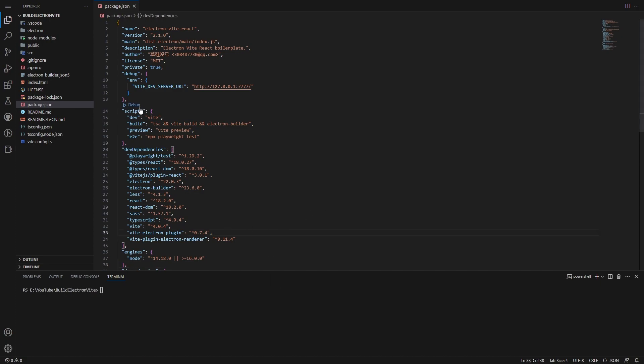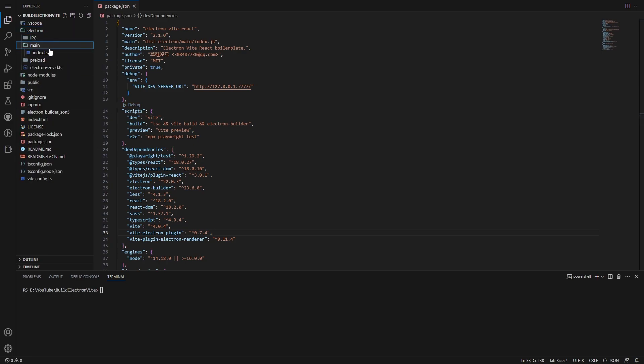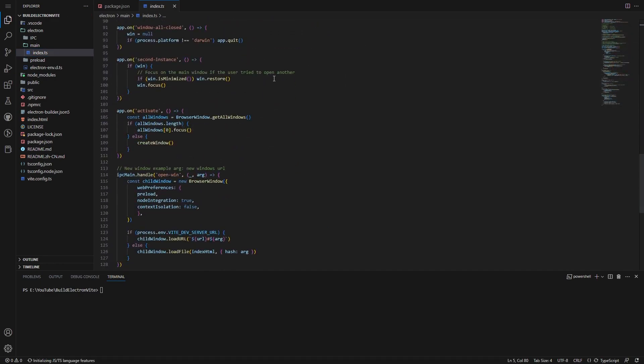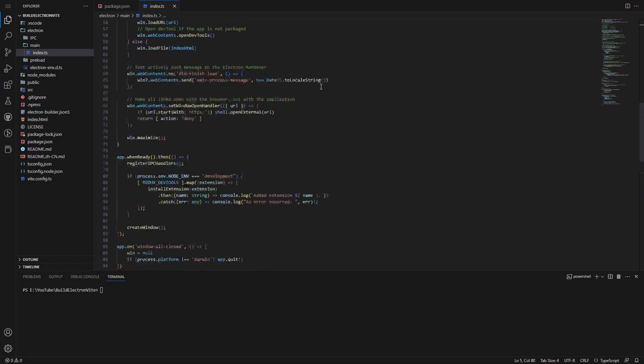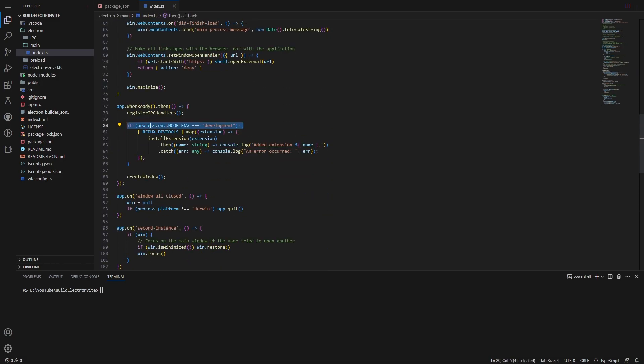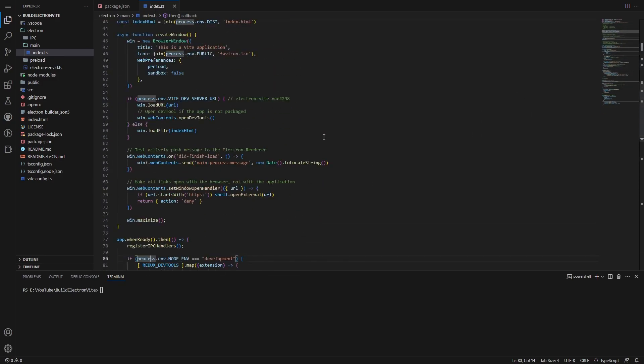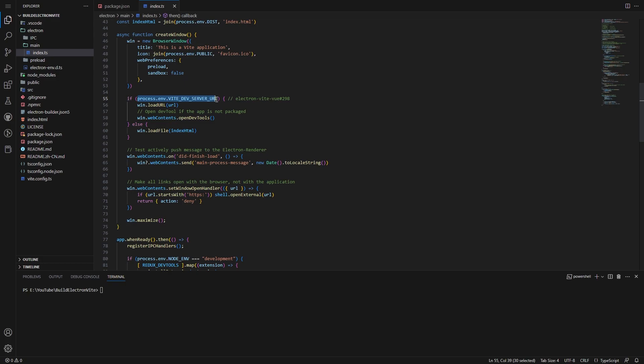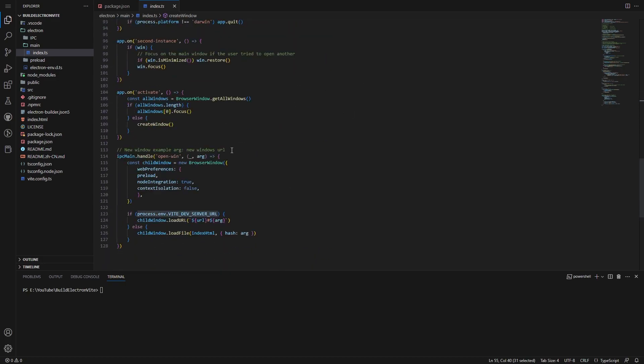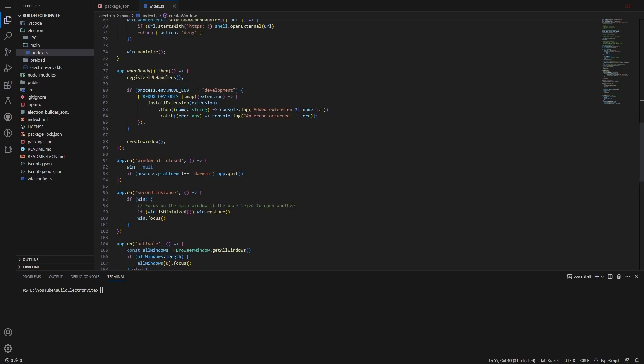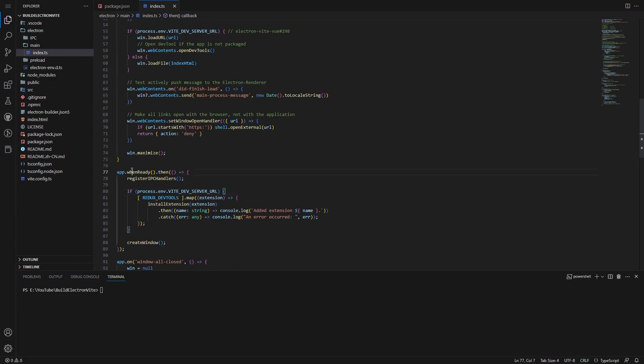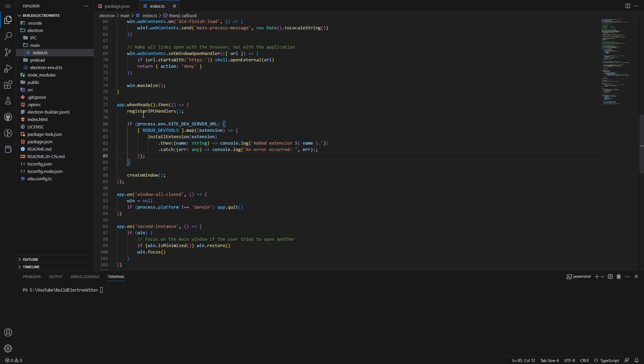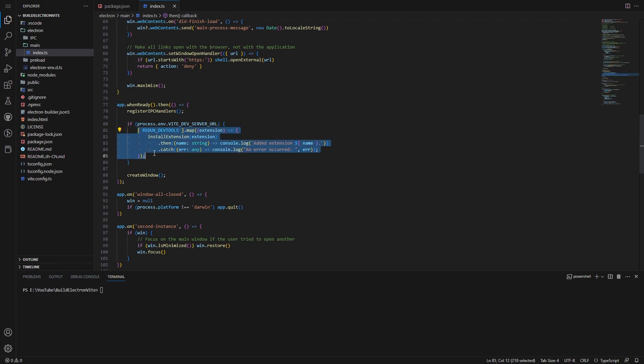So first things first, what we need to do, we need to go to our Electron file. This is the portion that I was just telling you about that if you didn't follow along the video, you can go ahead and skip this portion since we don't want to have the dev tools and stuff installed with Redux and so on and so forth. So what we're going to do is we're going to change what I have set up. We're going to be using this process.env.VITE_DEV_SERVER_URL instead of this process.env.NODE_ENV. We want to register IPC handlers, then we want to run this check. And then this Redux dev tools extension that we added in the last video, go ahead and paste that in here.